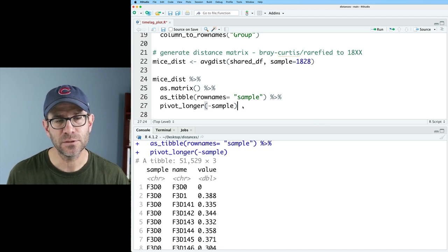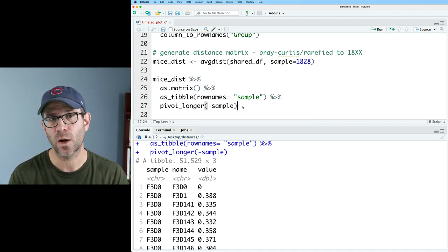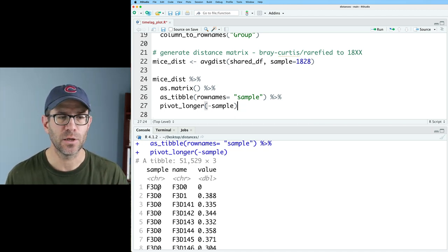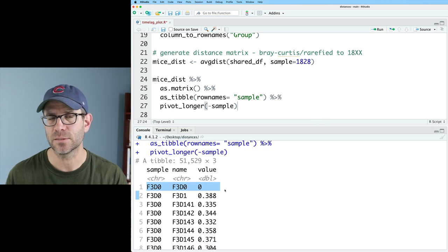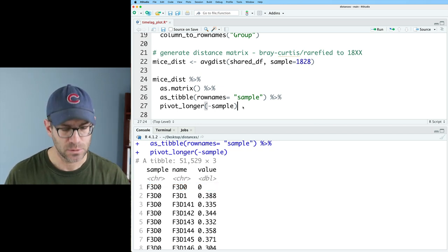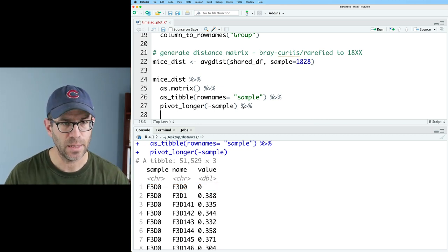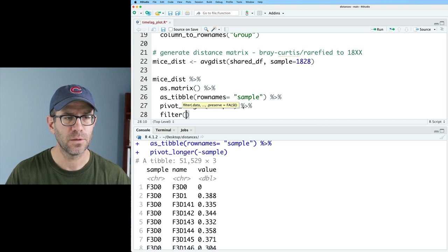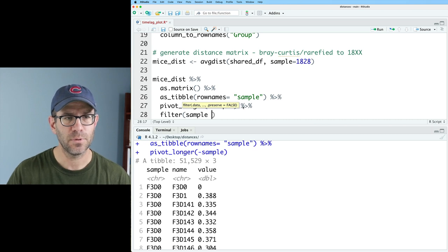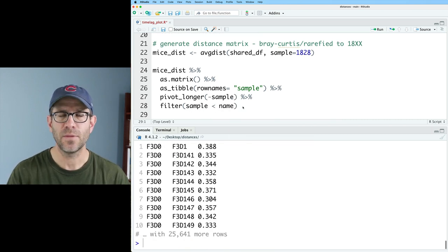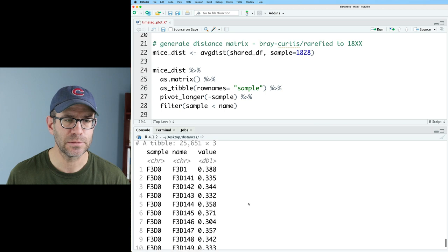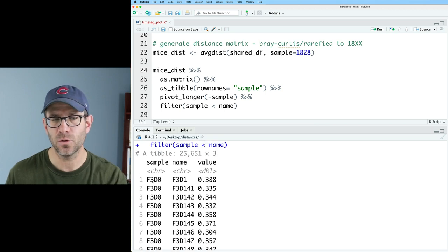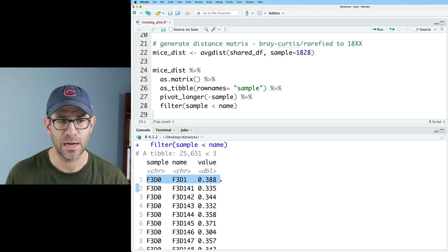We have the sample, the name, and the value. Sample and name are really the same thing, but they reflect what was on the rows versus what was on the columns. I would like to filter this because we currently have a square matrix. You can see we also have the self-comparison of the sample compared to itself. So if I go ahead and do filter sample less than name, then that will give me one of the two triangles and you'll see I no longer have that self-comparison either.